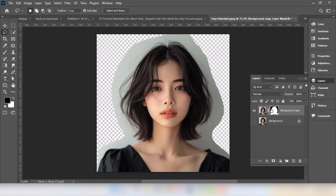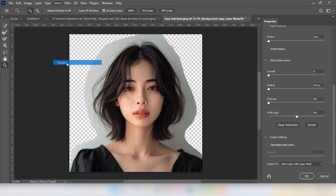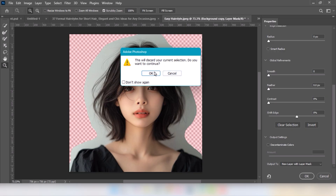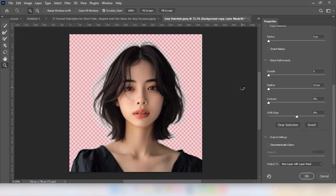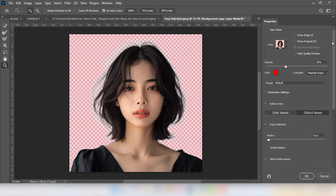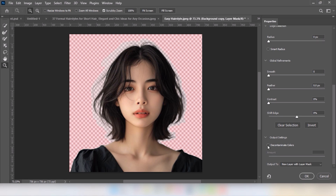Right-click and choose Select and Mask. Go to Select and choose Subject. Click on Object Aware. Click on Decontaminate Colors.